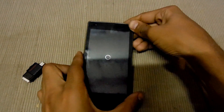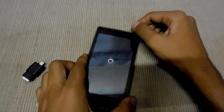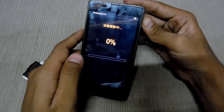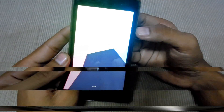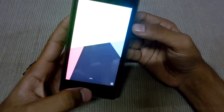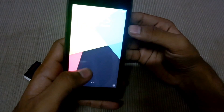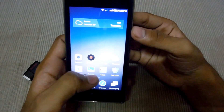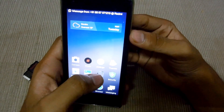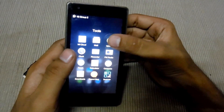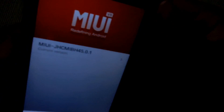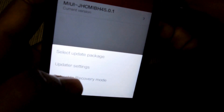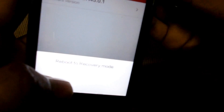Let it start — it will take some time. It's installing now, and the phone has been booted up. Go back to Update and hit reboot to recovery.